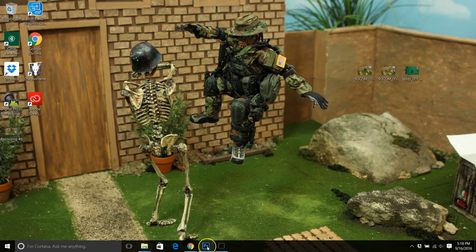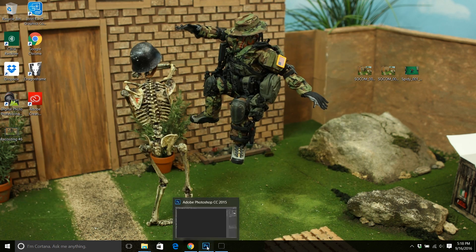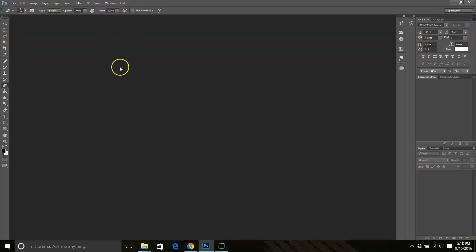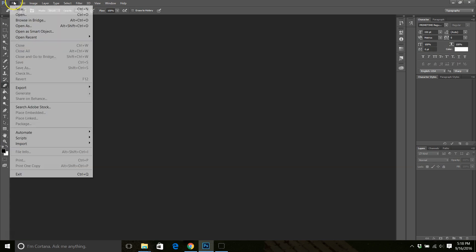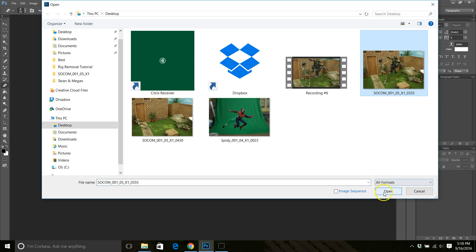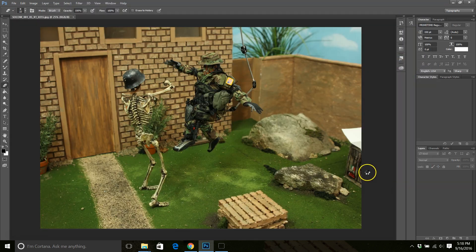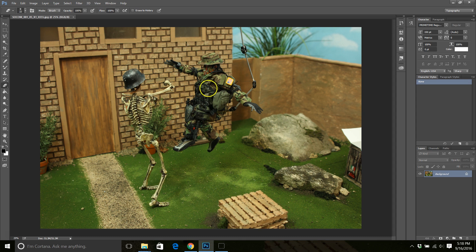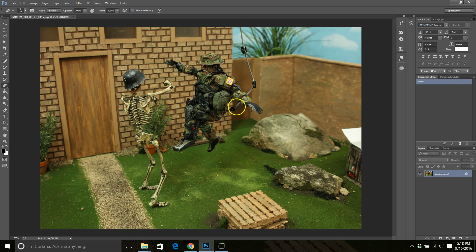Alright, so I already have Photoshop open, so let's go ahead and get started. So first in Photoshop, I'm going to go ahead and open the image that I want to remove the rig from. So here's my image. As you can see, here's Socom's Spectre and he's mid-air and here's his rig and he's fighting the skeleton. So we want to remove this rig.